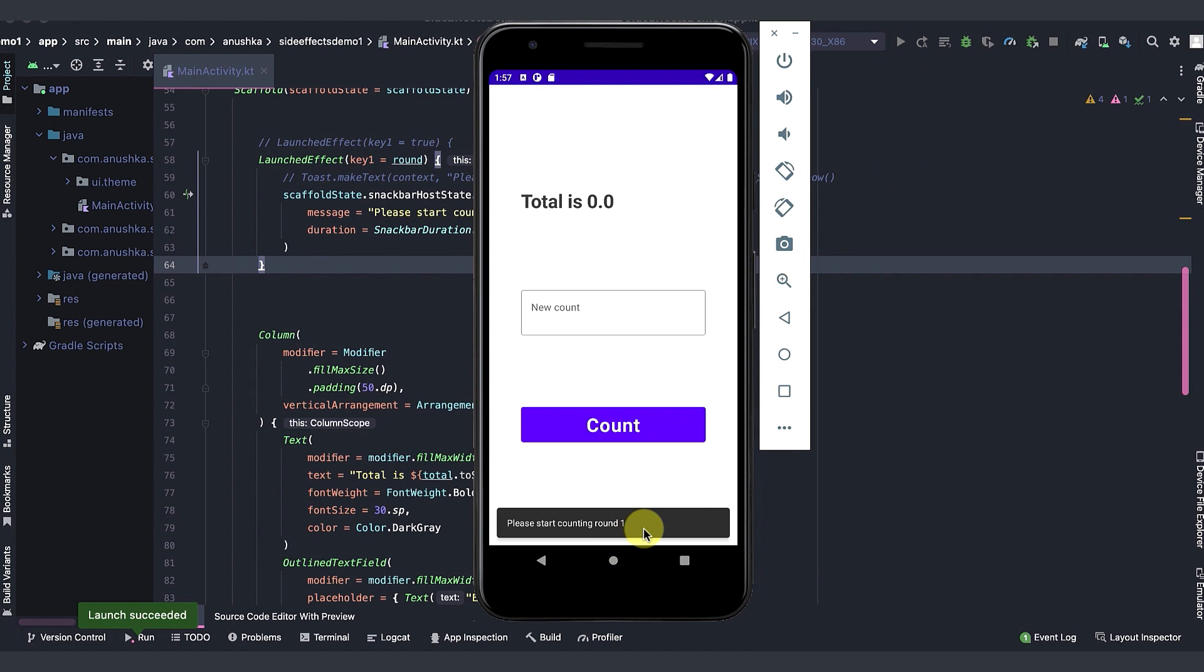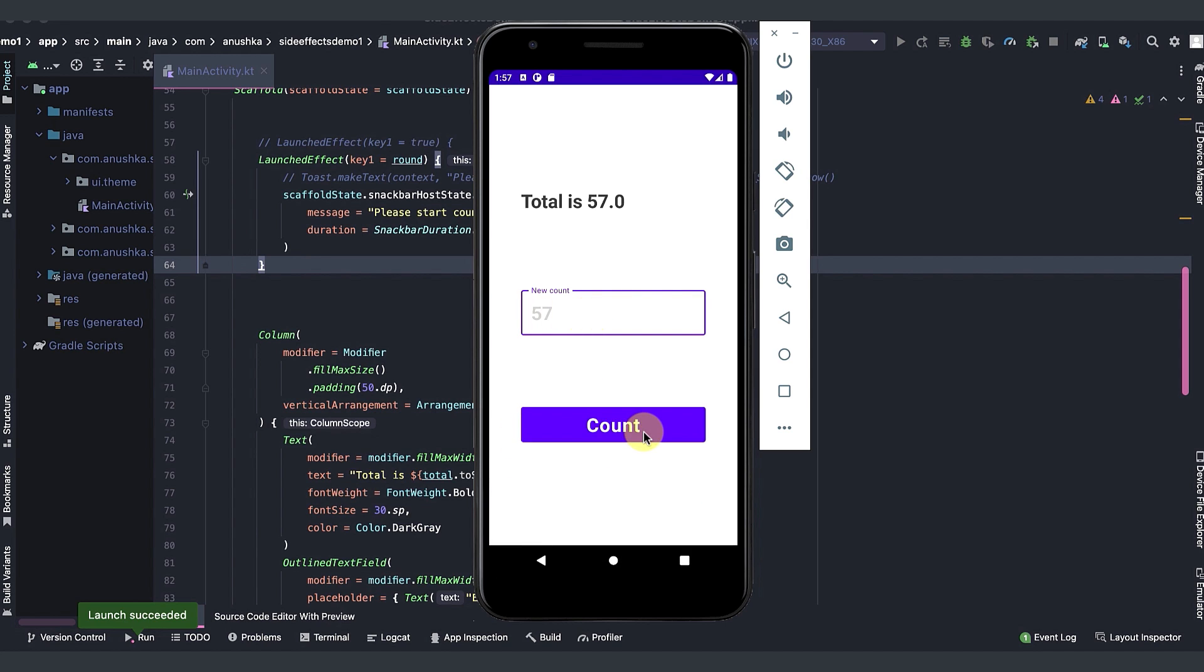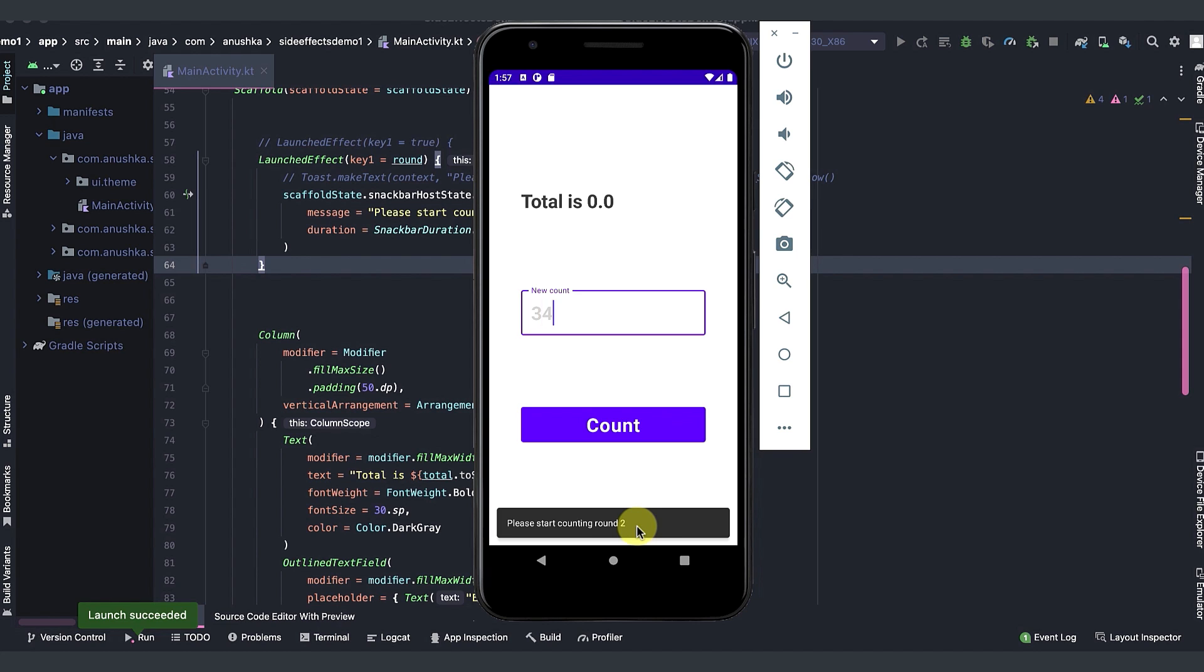Good. Let's count several values and check. Yes, app is working as we intended.